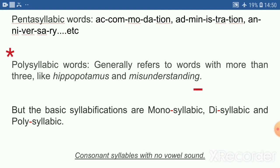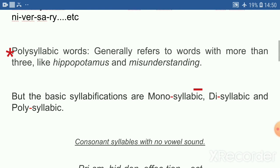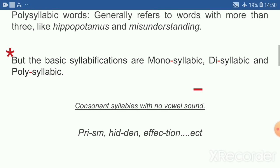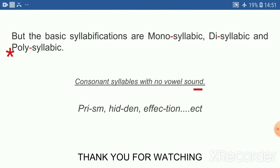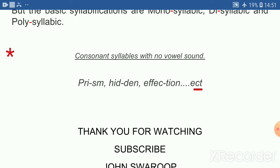Polysyllabic words — words with many syllables. Examples include: hippopotamus, misunderstanding.